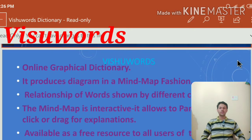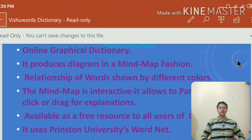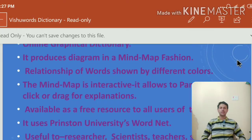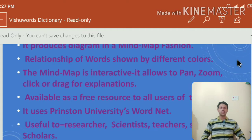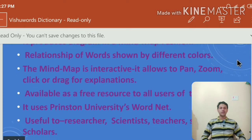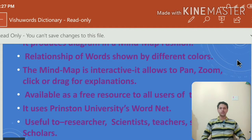Visuwords is an online graphical dictionary and it presents information in a mind map fashion. If you look at Visuwords, the information is defined and displayed in a mind map style, and the relationships of words are shown by different colors. As you start to use Visuwords, you will come to know how different colors, patterns, and shades are used to categorize words — whether they are synonyms, antonyms, homonyms, nouns, verbs, and so on.